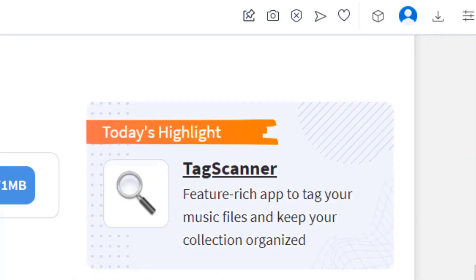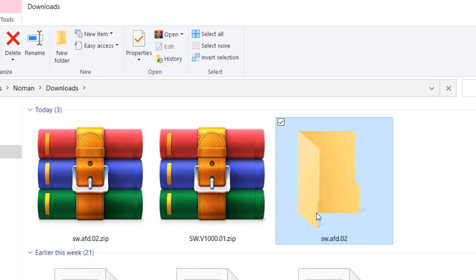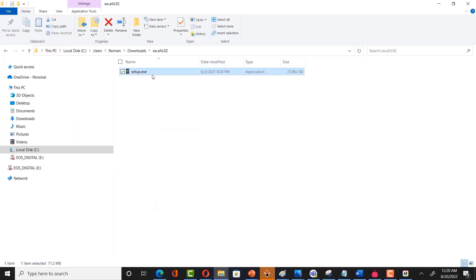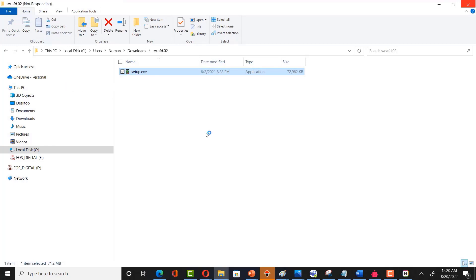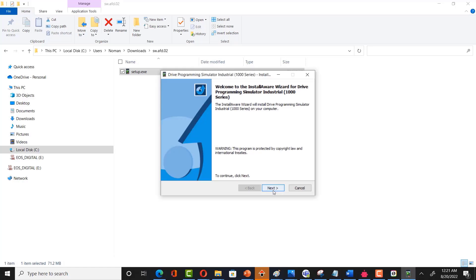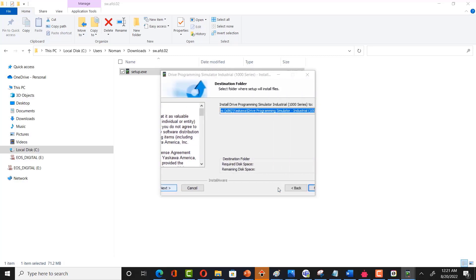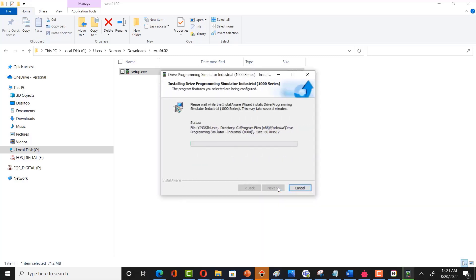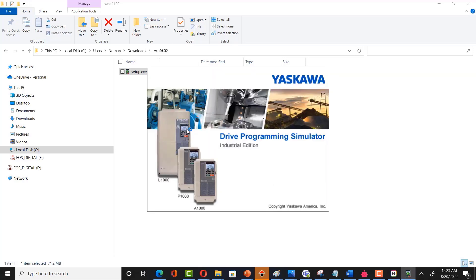Right-click the downloaded file and select 'Extract to'. Then locate the setup file, right-click and run as administrator. Please make sure you are running as administrator. It will take some time to install. Click next, accept the license, click next again, and then next. Installation will complete — click finish.